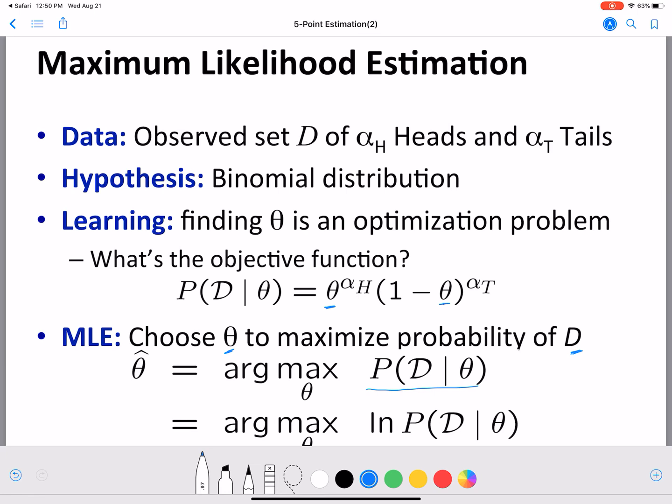For simplicity we often use the log to convert multiplications into sums, which makes the arg max easier to compute. Taking the arg max over p of D given theta is equivalent to taking the arg max over the log of p of D given theta, which is why we place a logarithm in front.